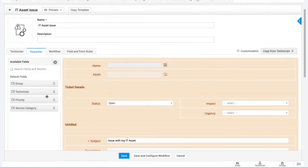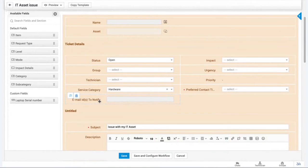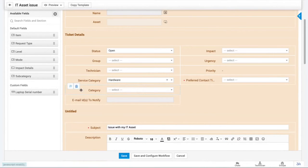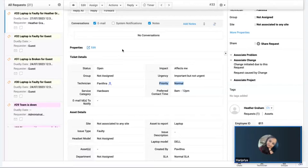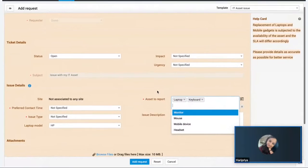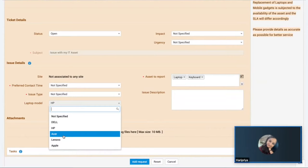Fields like Group and Technician are needed by technicians to route requests, but requesters don't take part in ticket assignment, so those fields are removed from the requester view. Beyond predefined fields, you can add your own customized additional fields. Default fields like category, subcategory, and item can simply be dragged and dropped into the template. You can choose assets from a single field and use picklists to choose one option from multiple options.